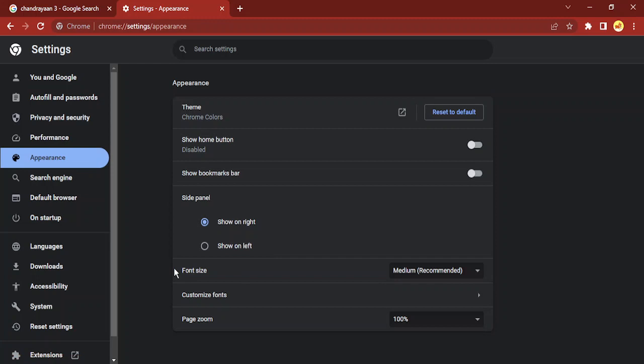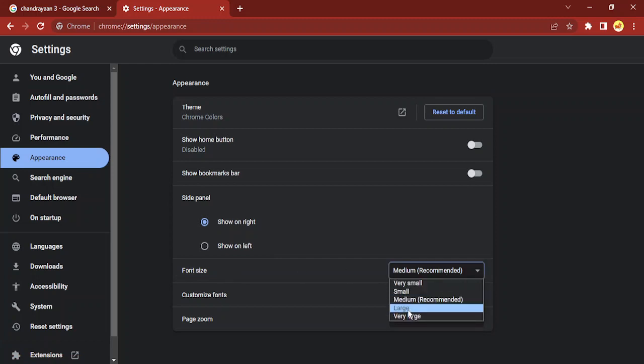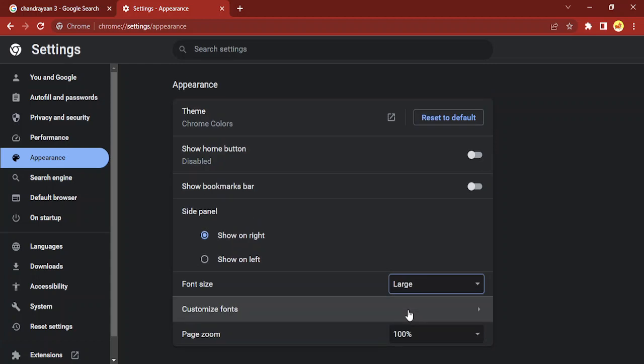Here you will find a font size option. Right now the size is medium which is recommended. If I want to increase it I can just click on large and here you can see the settings, all the options have been changed to large.